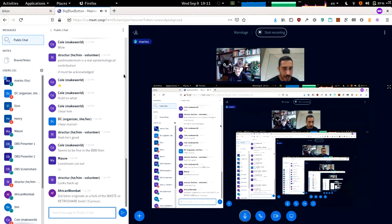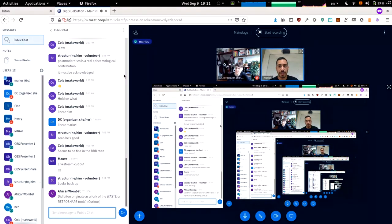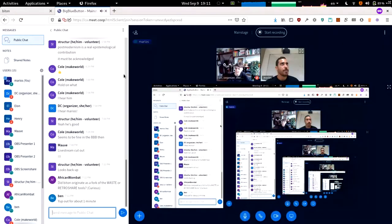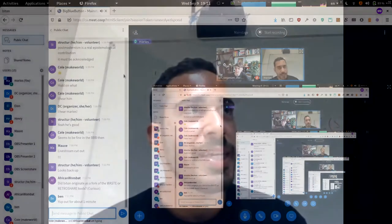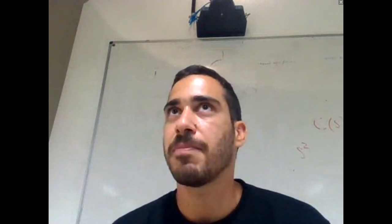Biton originated as a fork of the waste or RetroShare tools. RetroShare, from what I know, is based on this idea of friend-of-a-friend connections. We have a different mixing strategy, and many other things are different now, but it is a very similar concept.